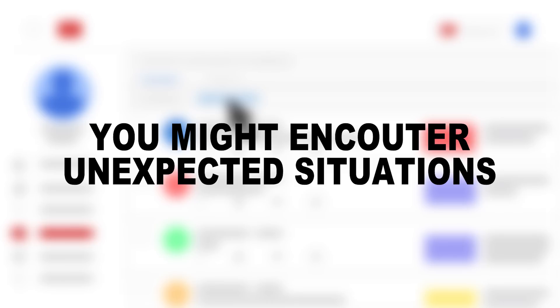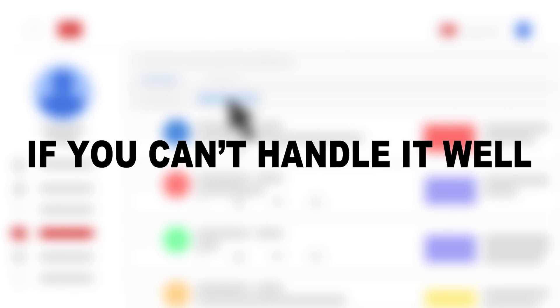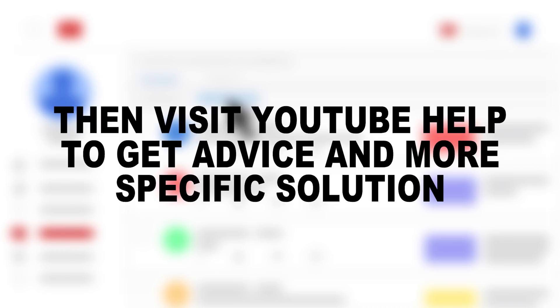However, you might encounter unexpected situations with different types or audiences who leave weird comments. If you can't handle it well, then visit YouTube help to get advice and more specific solutions.